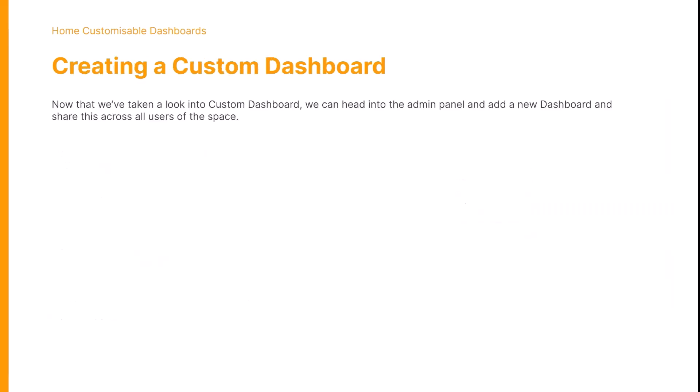Now that we've taken a look into custom dashboards, we can head into the admin panel and add a new dashboard and share this across all users of the space.